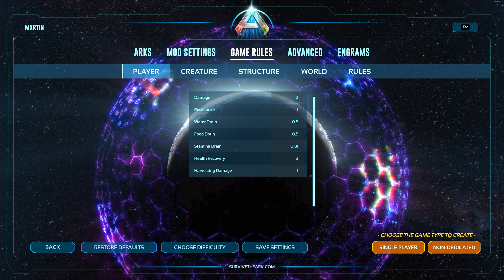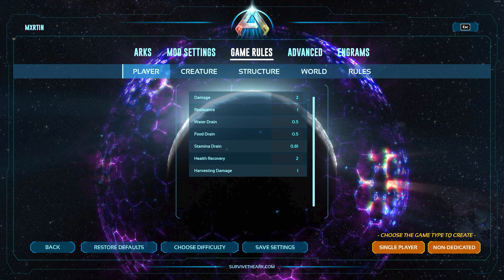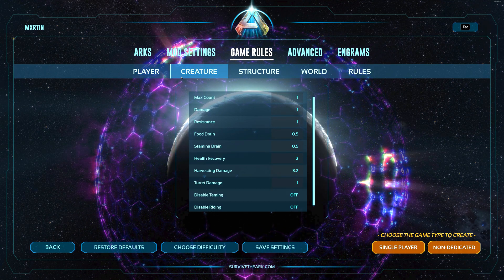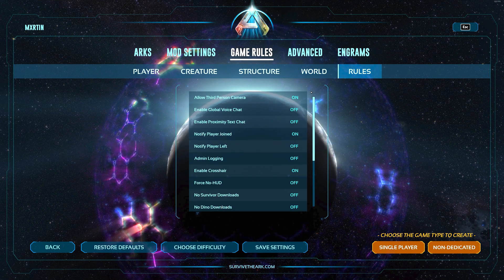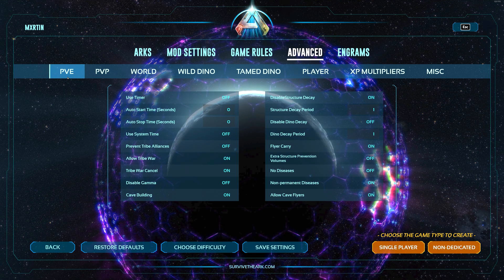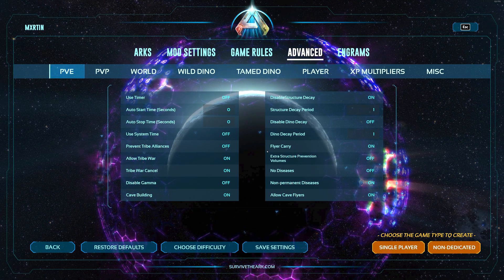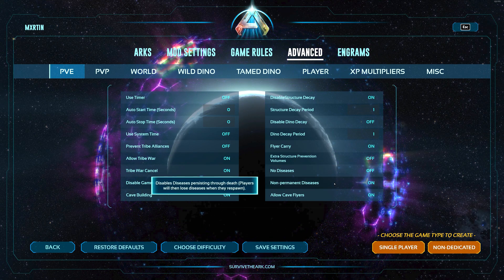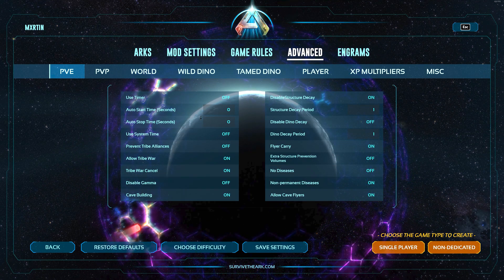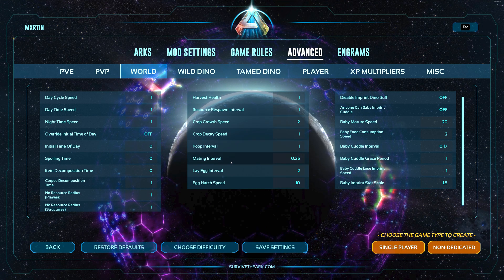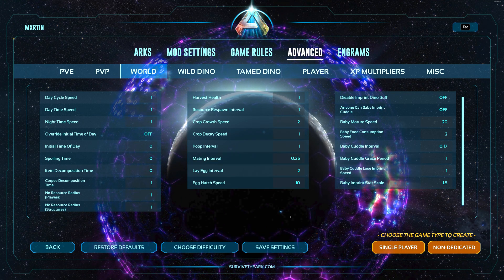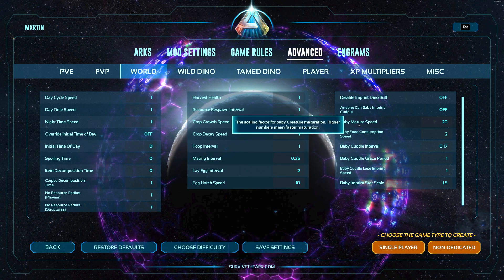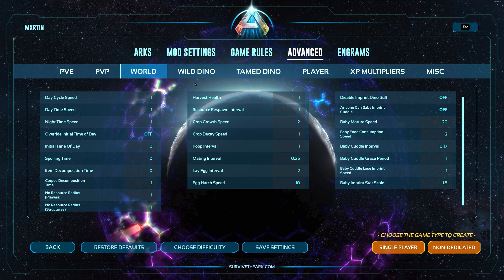I for myself like to adjust the stamina drain to be a little more like 0.8. So yeah, the game rules tab is where you're gonna find all the presets and the most accessible settings. Moving on to the advanced tab, under here you can find a lot of useful additional settings like you can turn on no diseases or disable the permanent diseases.